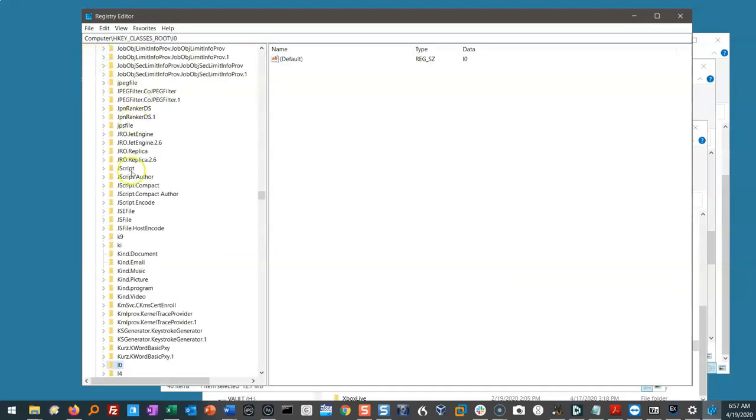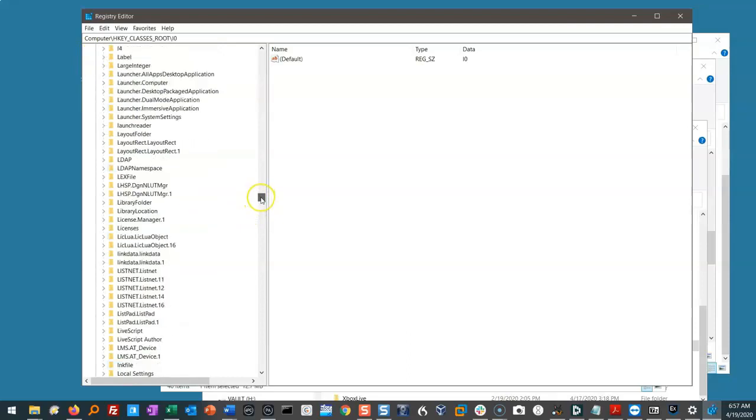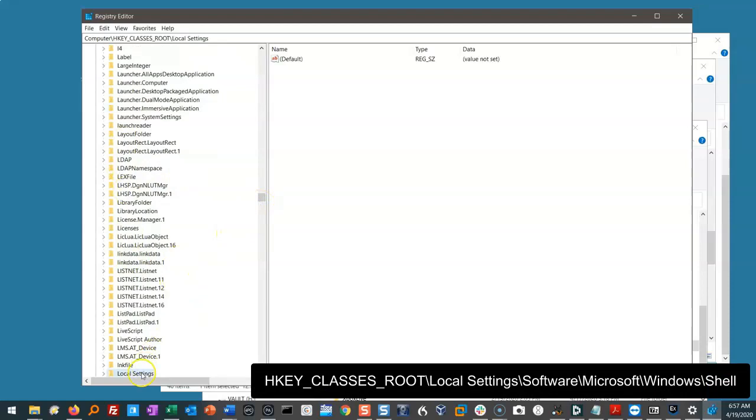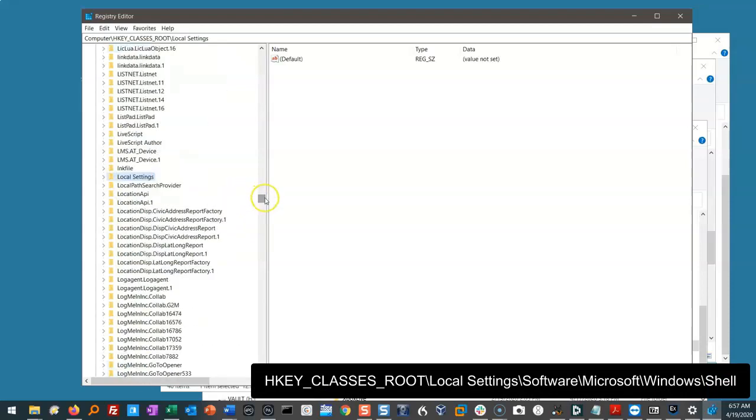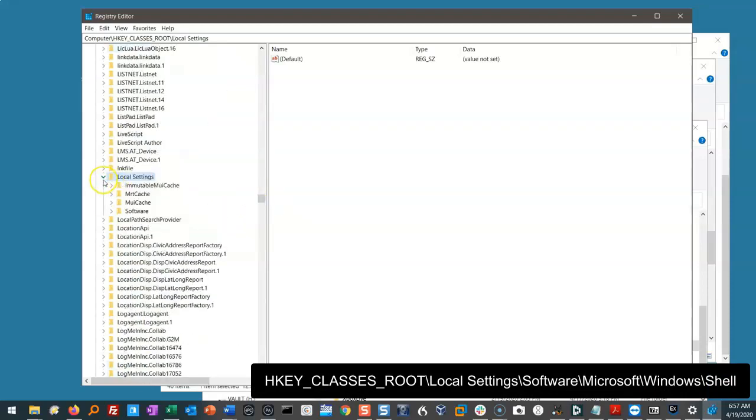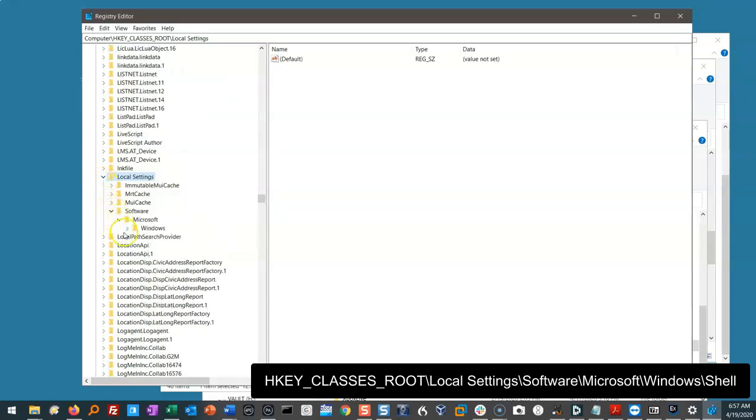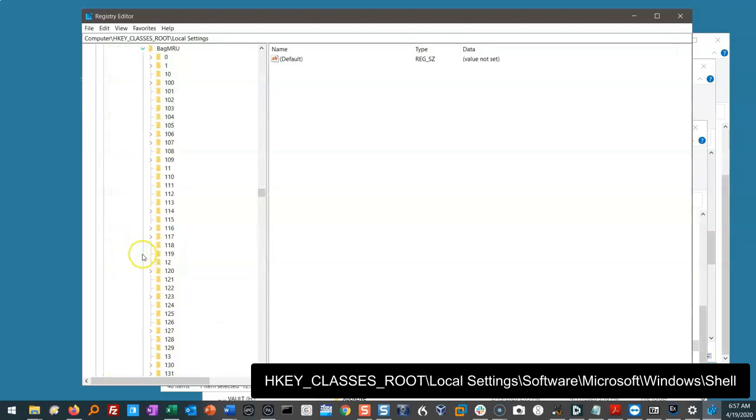We want to go into HKEY_CLASSES_ROOT and then we want to go into local settings. This is hugely deep. If you look at my taskbar, you can see that not much is moving. So we go into local settings. I want to go into software, Microsoft, Windows, Shell, Bags. Look at that, Shell Bags. Inside Shell Bags, I want to go into Bag MRU.